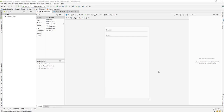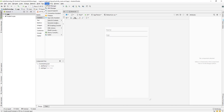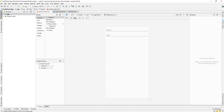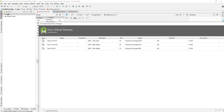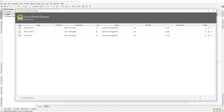Hi everybody, welcome back to our new lecture. Today we'll see how to create a virtual device, or Android Virtual Device, and we'll be running our first application. Go to Tools and then AVD Manager, or you can use the toolbar icon for AVD Manager. Click on it and it will show you the Android Virtual Device Manager.